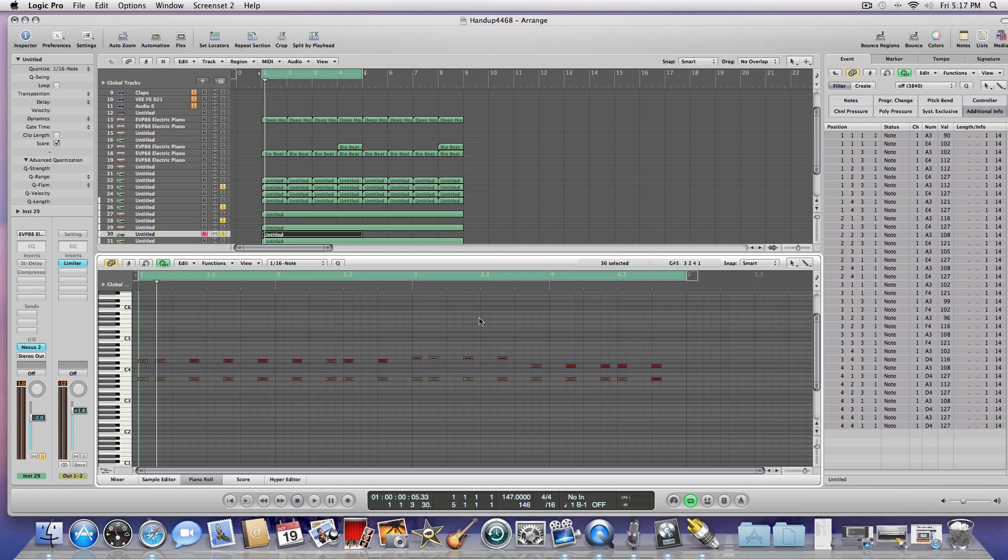Now, in some cases you might want to have some notes longer than others, so this wouldn't work in that particular scenario, but for the most part, this is a quick little way of adjusting your note length and volume as well.